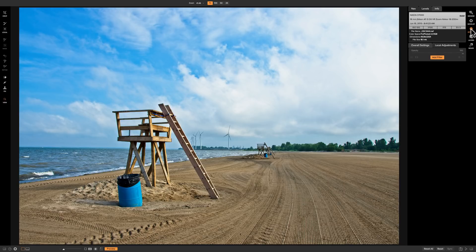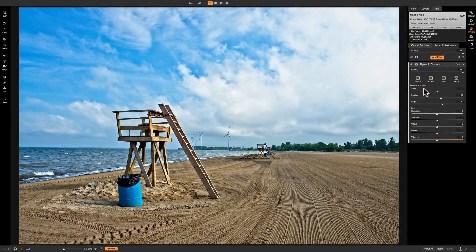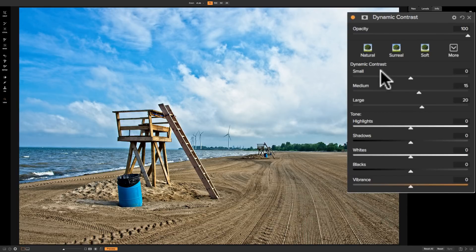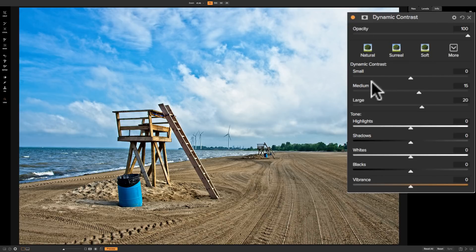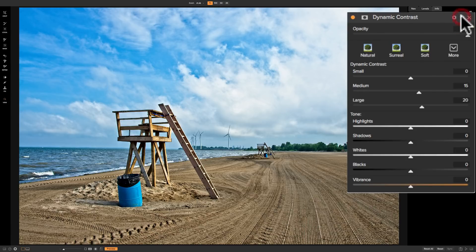I mentioned we're going to add dynamic contrast to this image, so I'm going to click on add filter then down to dynamic contrast. The dynamic contrast filter is one of the filters in On-One that, as soon as you add it to your image, it will do something to your image — there's before and there's after. You can see it already applied some settings: it moved medium up to 15 and the large slider up to 20, which is the natural style. If you reset this filter by clicking on the backward circular arrow, you will not reset the sliders to zero — you're going to reset them to that natural style. So be aware of that.